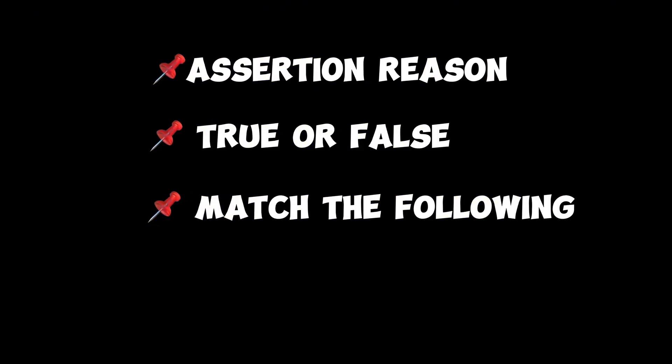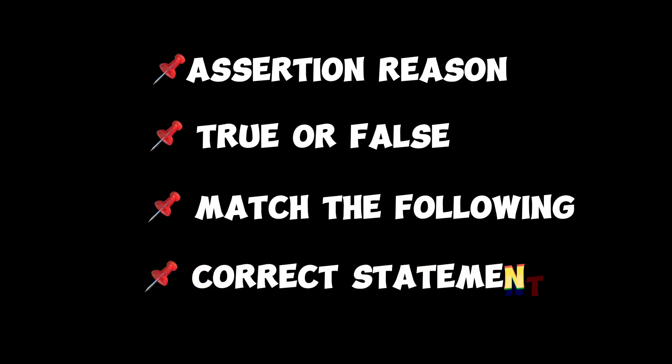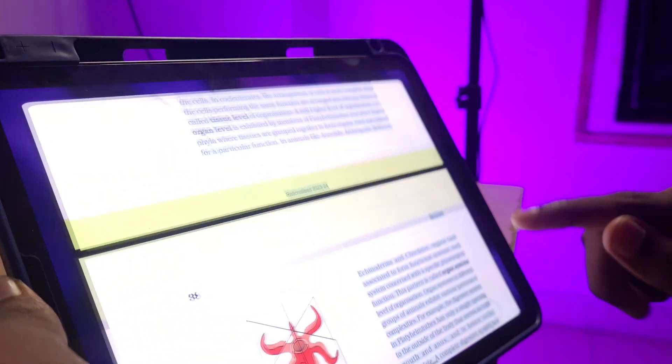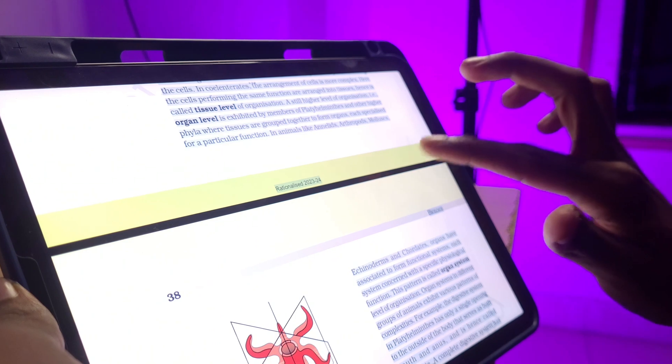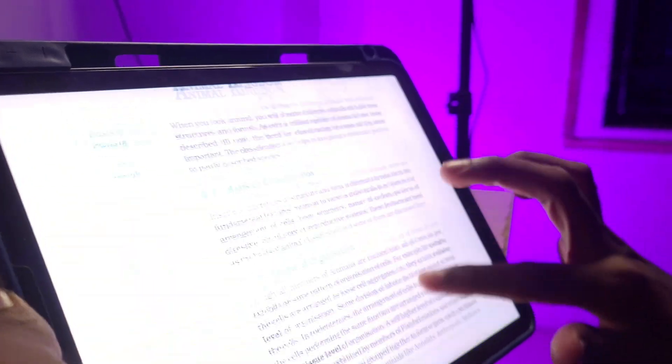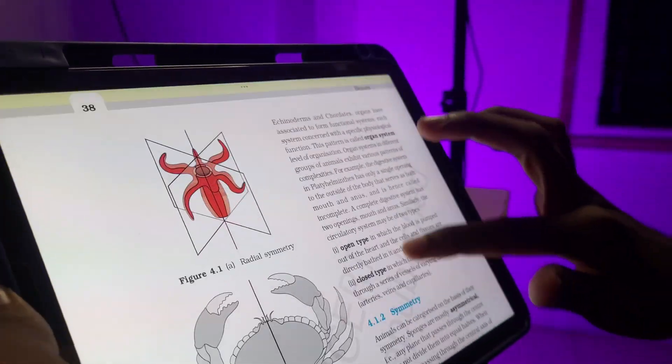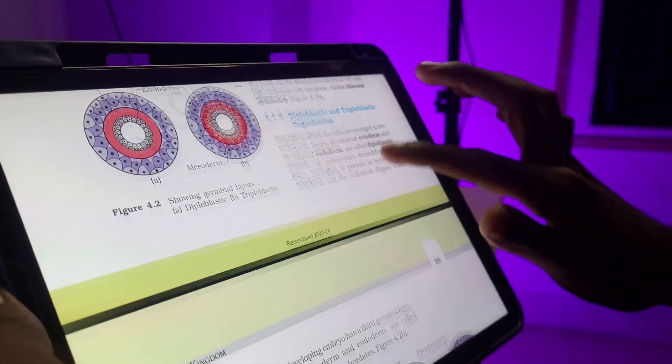One important thing for NEET: Assertion and Reason, True or False, Match the Following, Correct Statement, Incorrect Statement — we can get ready for all types of questions with ChatGPT. This is the demo. As you read the chapter, you open a PDF.